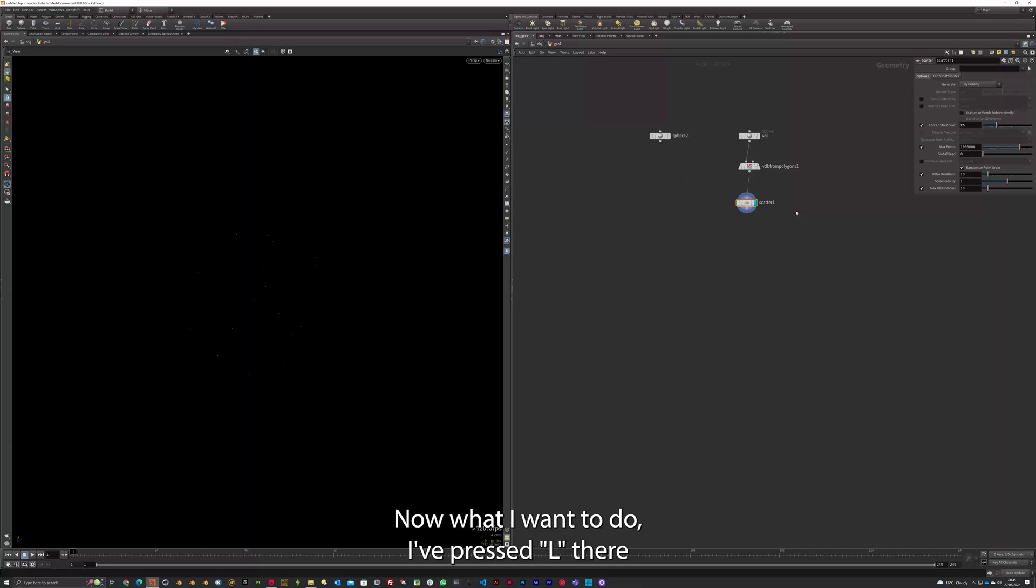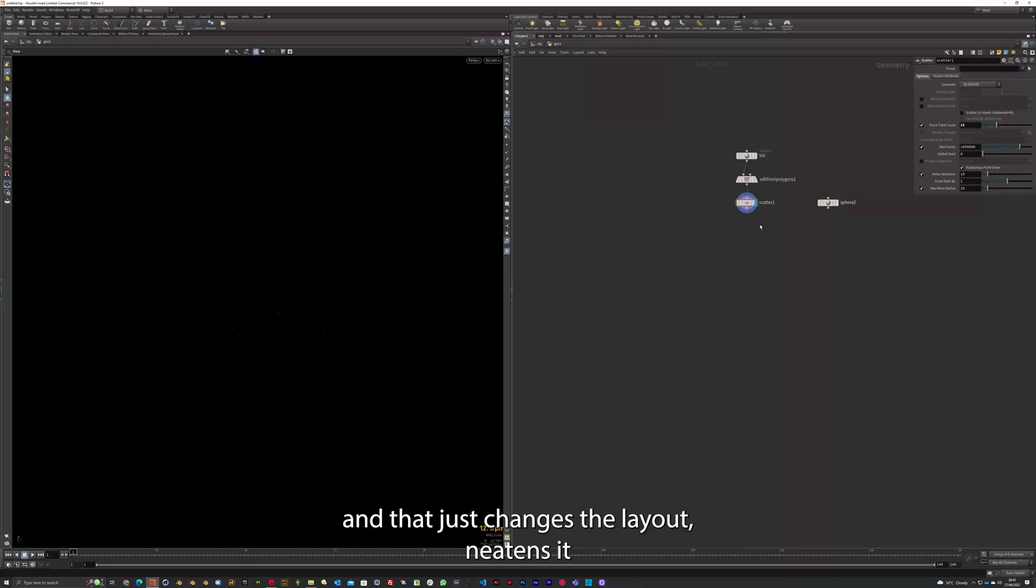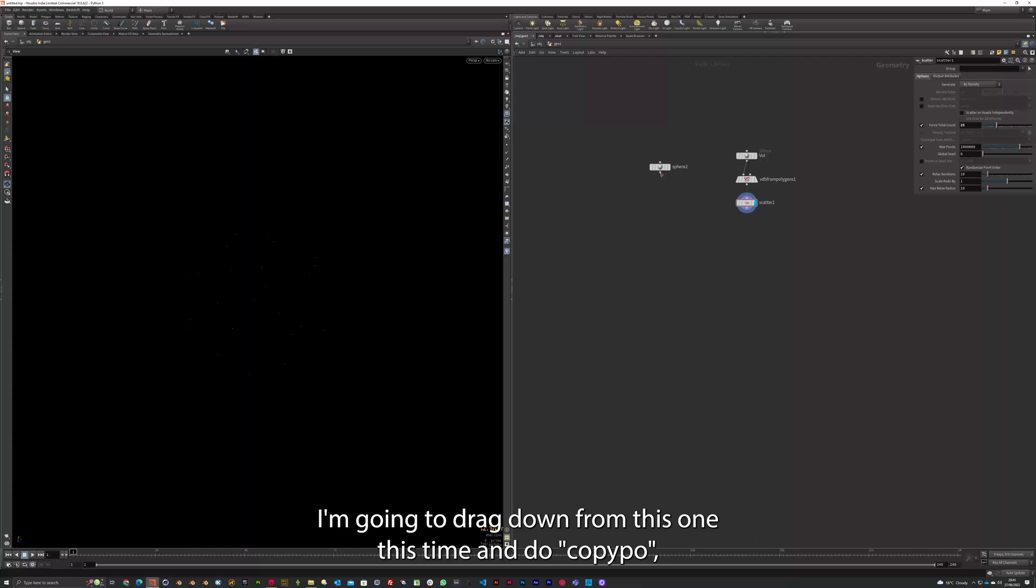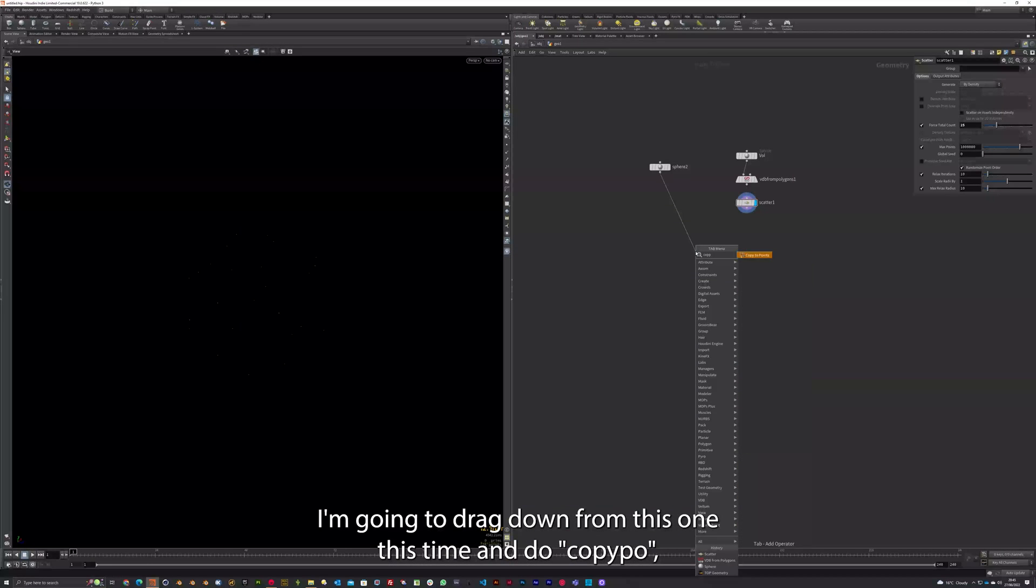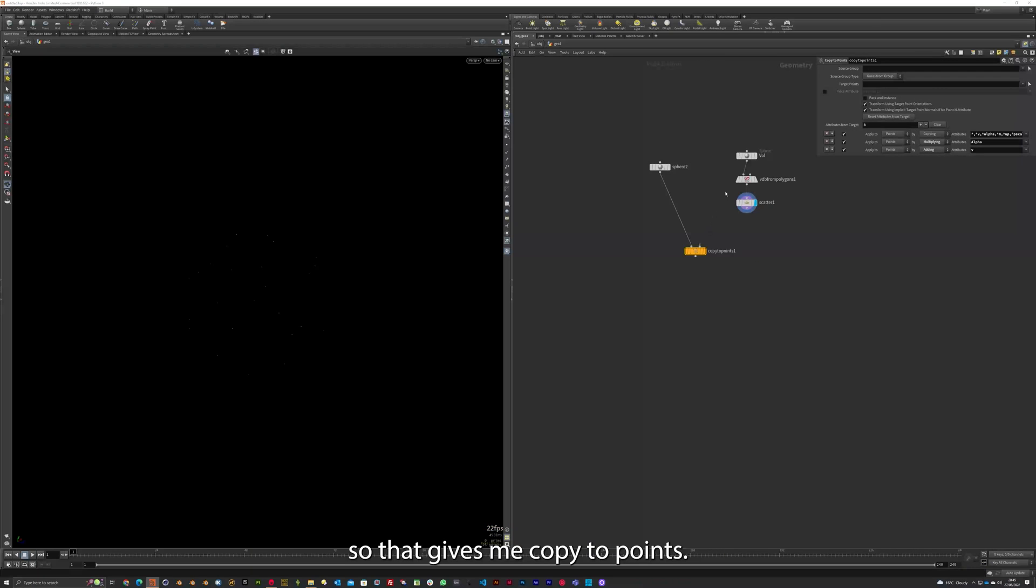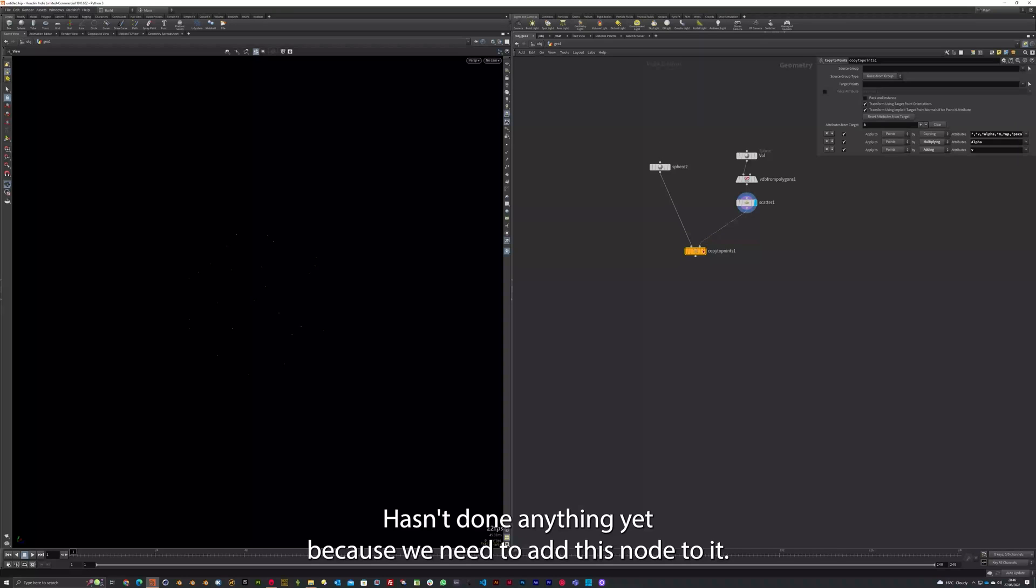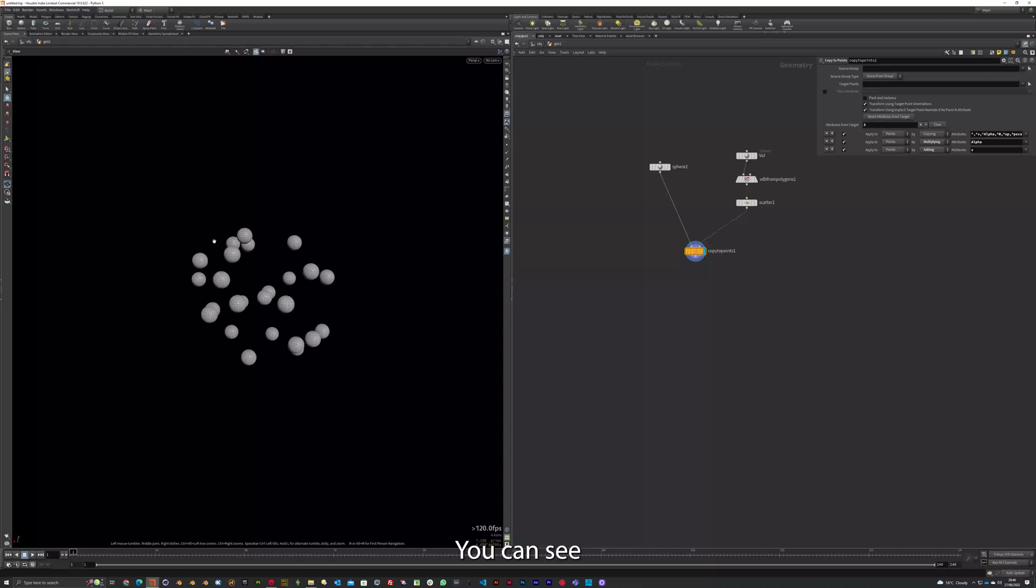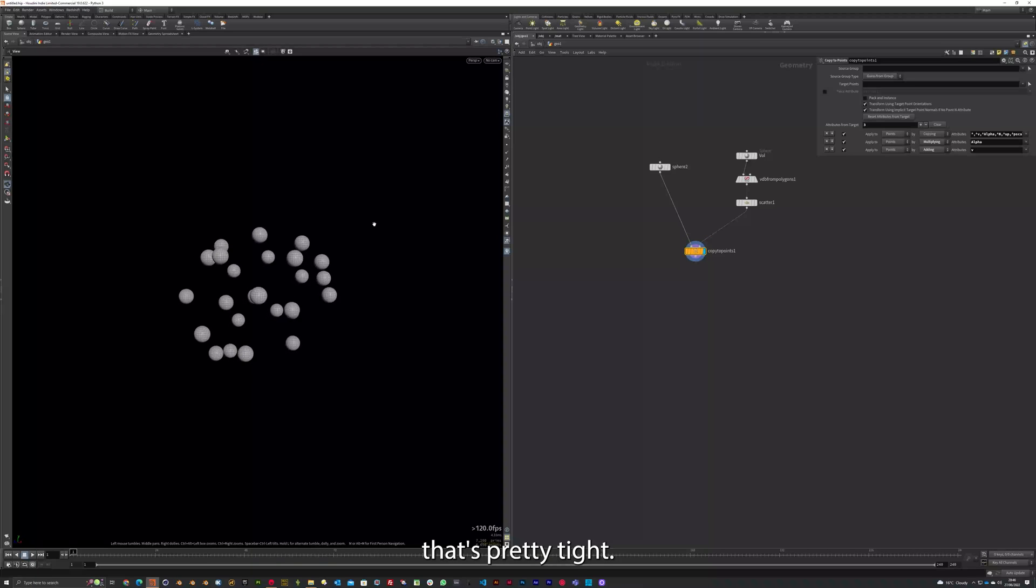Now what I want to do. I've pressed L there. And that just changes the layout, neatens it up. I want the sphere over here. I'm going to drag down from this one this time. I'm going to do Copy PO. So that gives me copy to points. It hasn't done anything yet because we need to add this node to it. So now we've scattered the points on there. You can see that's pretty tight.